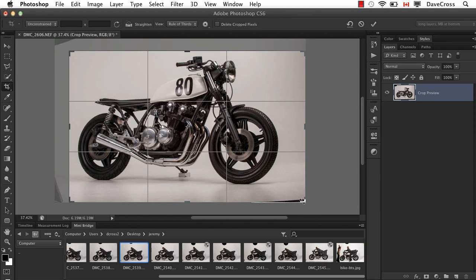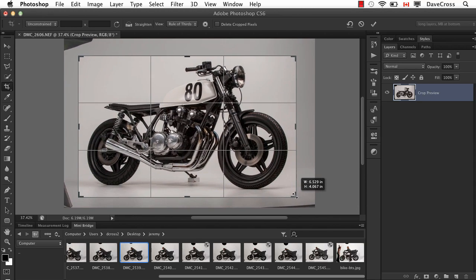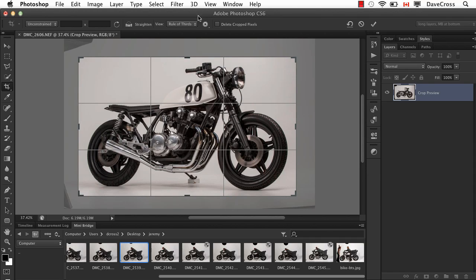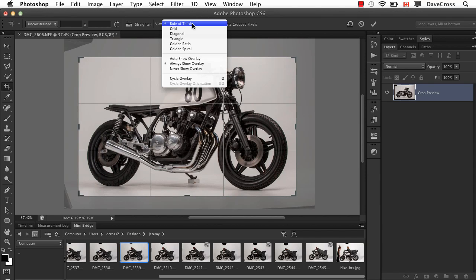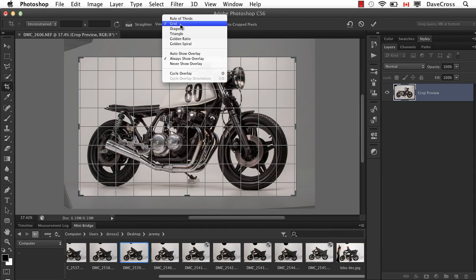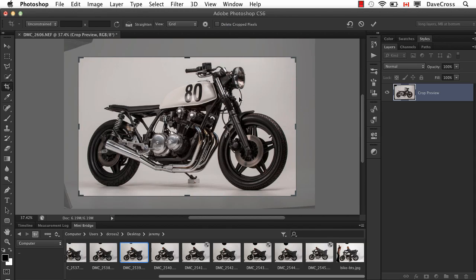So for example here, I can just start to crop and say this is what I want. I currently have the rule of thirds on. I can change it to some other overlays like a grid if I want, or nothing at all. But for now, let's take that off.